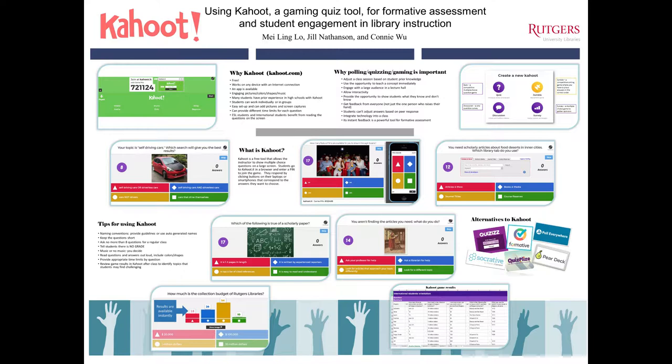Kahoot is very engaging with pictures, colors, and shapes. It can be used from any device with an internet connection and there's also an app. And it's free.